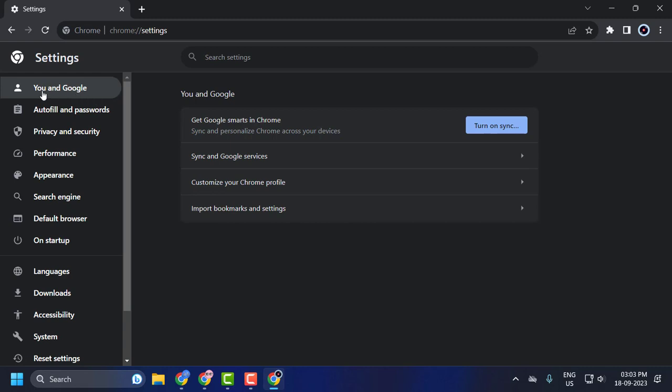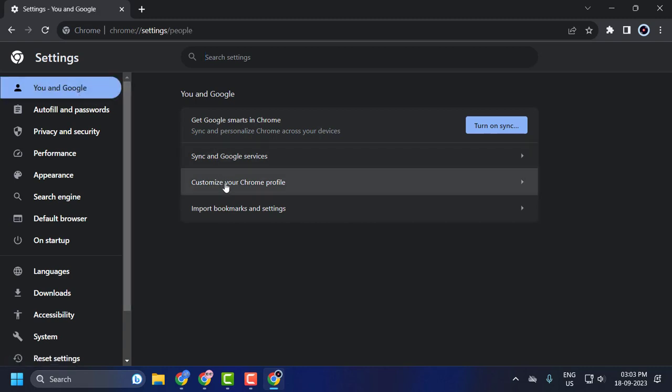On the left side, select You and Google. On the right side, select Customize your Chrome profile.